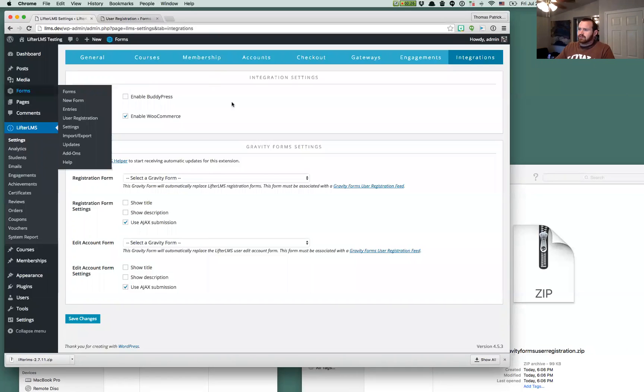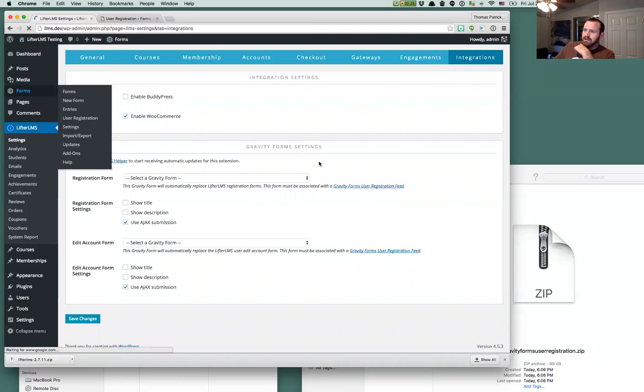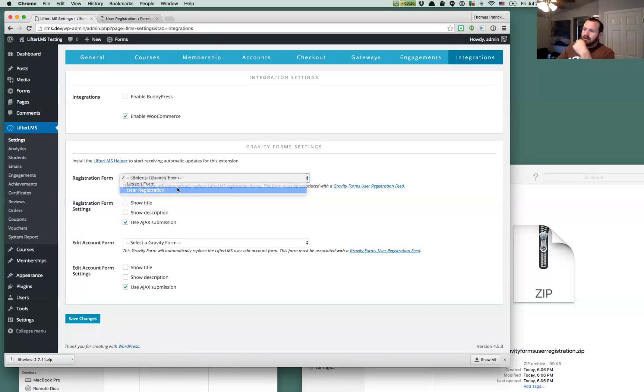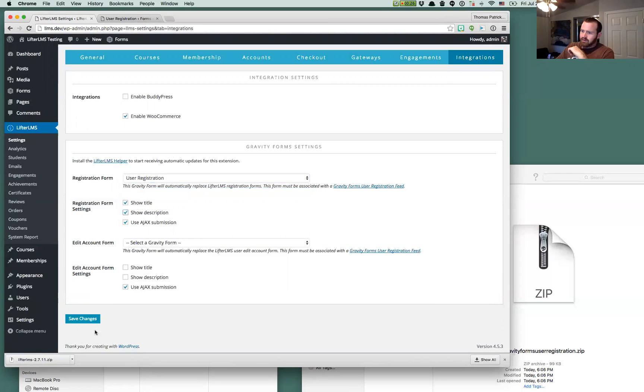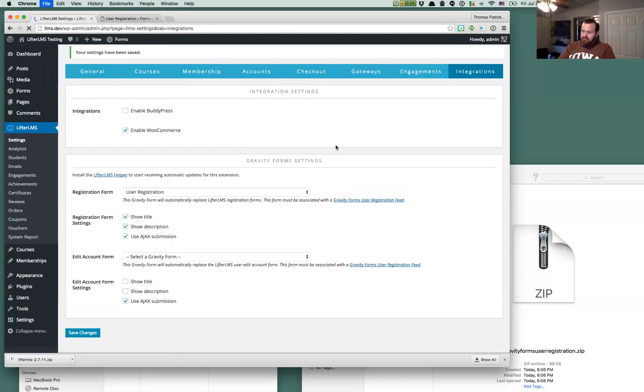And then if we go over to back to our Lifter LMS settings and refresh the page, we now have our user registration form. I'm going to check all these options and click Save and now if I go over in a new tab.